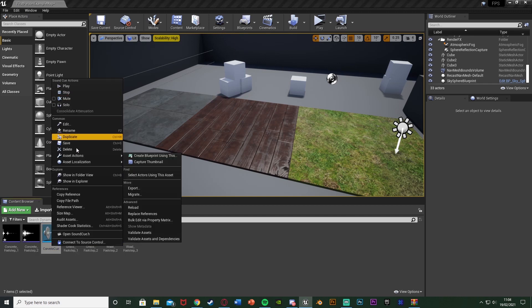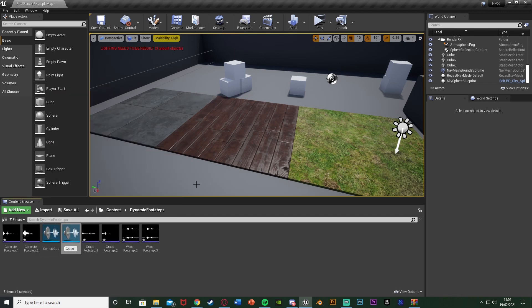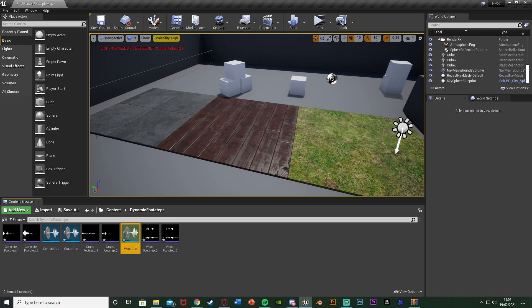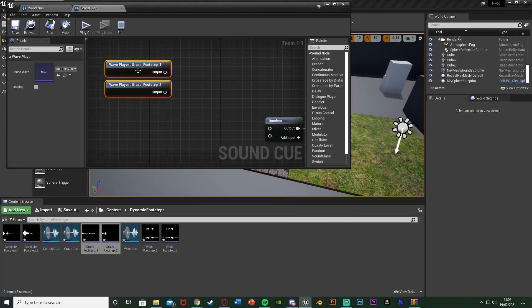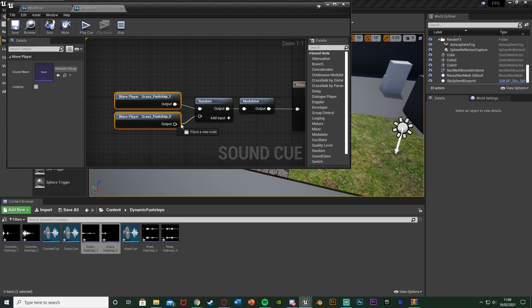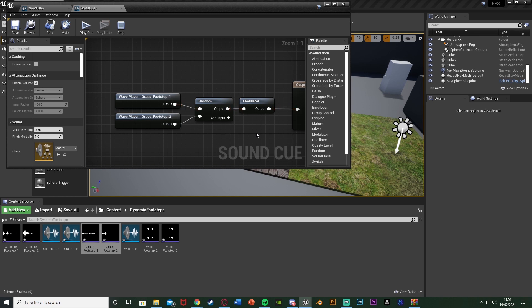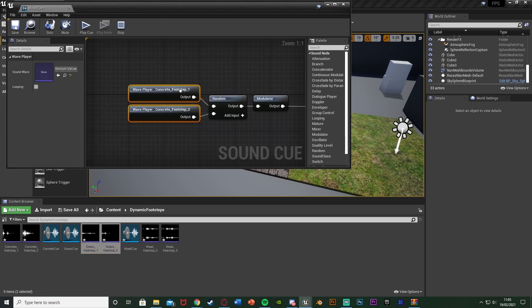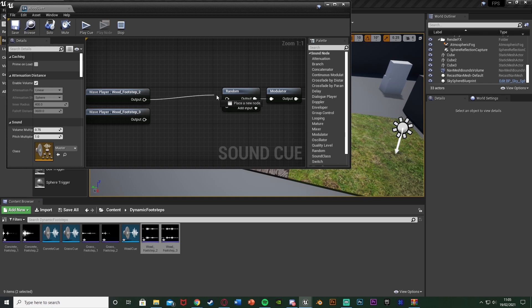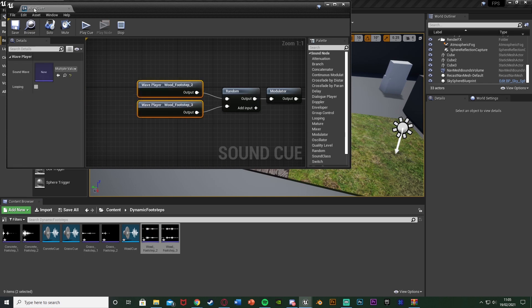We can just duplicate this — right-click, duplicate, name it 'grass cue', then right-click, duplicate that and name it 'wood cue'. We're going to need to open these up and change the sound effects inside them. So for the grass cue, delete the concrete ones, drag in grass, and plug them in accordingly. I should note that the grass footsteps are actually the same ones from Minecraft — they're on freesound but Minecraft found and used them. The license on freesound is still the same. Then change the wood ones to be the wood footsteps. Now we have our footstep sounds set up.